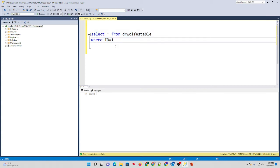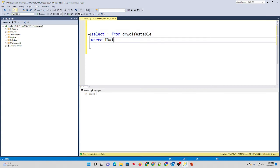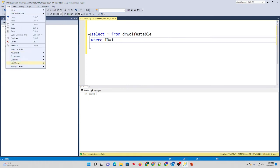So again, Control-Shift-R, or up to Edit, IntelliSense, refresh local cache.